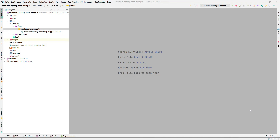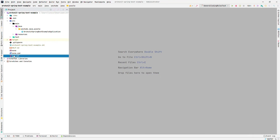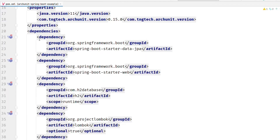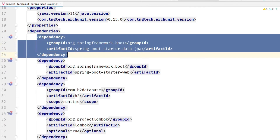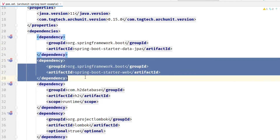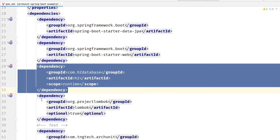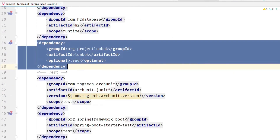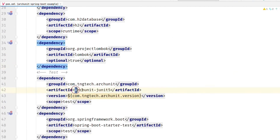In this tutorial we are going to see how you can implement ArchUnit in your Spring Boot API application. Let me show you the libraries used for this project: Spring Data JPA, starter-web, H2 database, Lombok, and finally ArchUnit JUnit 5. Currently we are using JUnit 5, but if your project uses JUnit 4 you just have to change it to 4.